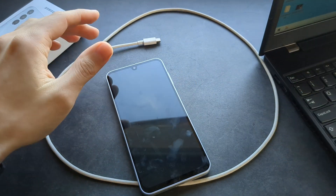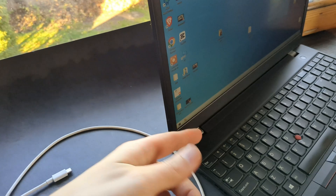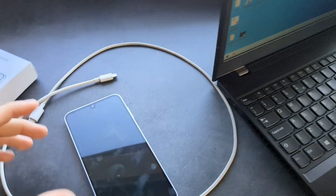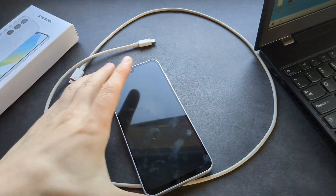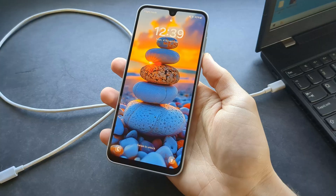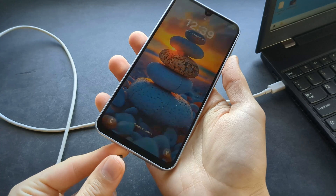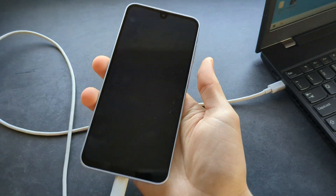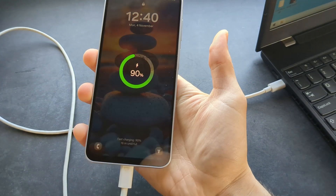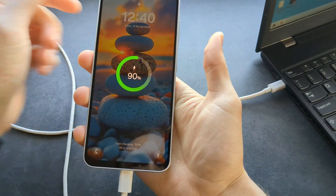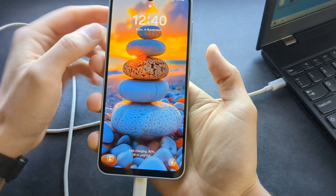You need to get a computer or laptop, plug the cable into the computer and into your phone. Then this is what you need to do.